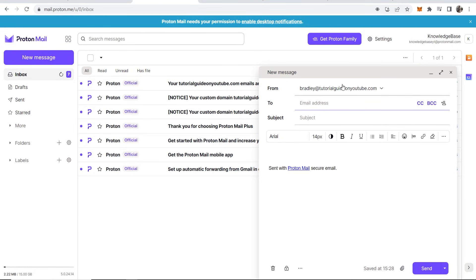That's how you can connect your custom domain name to ProtonMail. It is a bit complicated but if you follow those steps you will get it done easily. Thank you for watching and I'll see you in the next one.